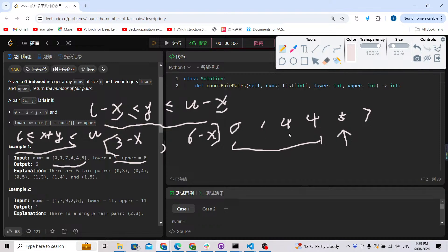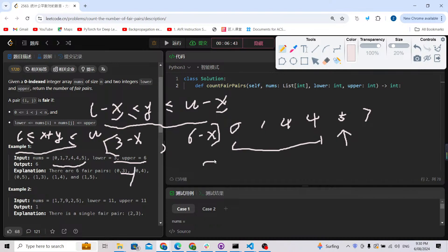Checking each candidate: for x = 0, range is [3, 6] and 5 is inside — valid. For x = 1, range is [2, 5] and 5 is inside — valid. For x = 4, range is [-1, 2] and 5 is outside — invalid. Since the array is sorted, once a value fails the condition, all subsequent values also fail, confirming we can use binary search.